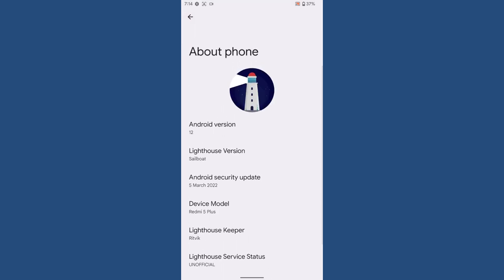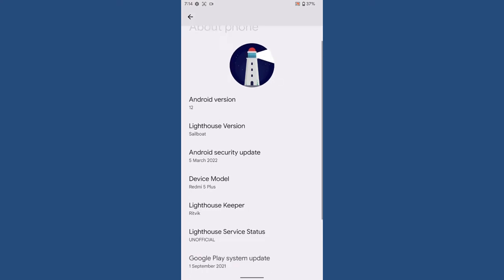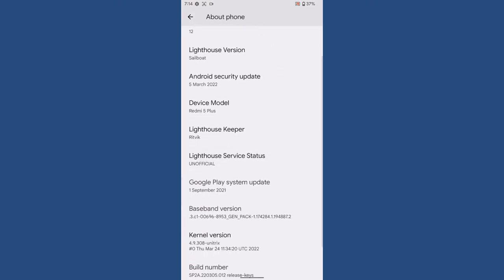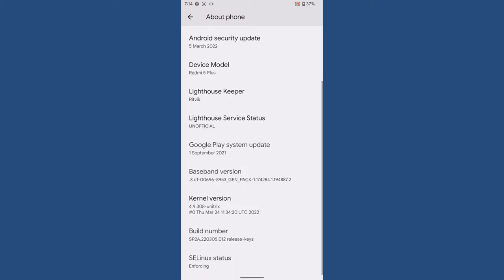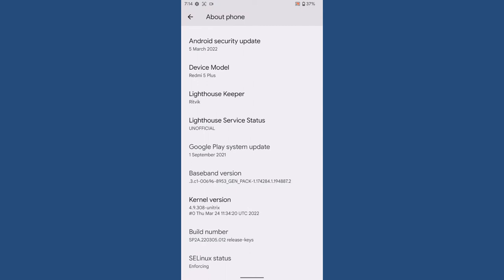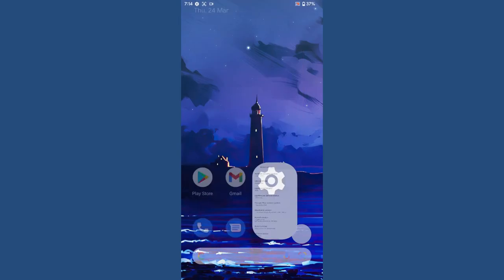As you can see from the settings or about phone page, the Android version is 12, and you can see the Android security update is 5th of March, and the kernel it is using 4.9.308. It's an amazing build, so let's begin our review.